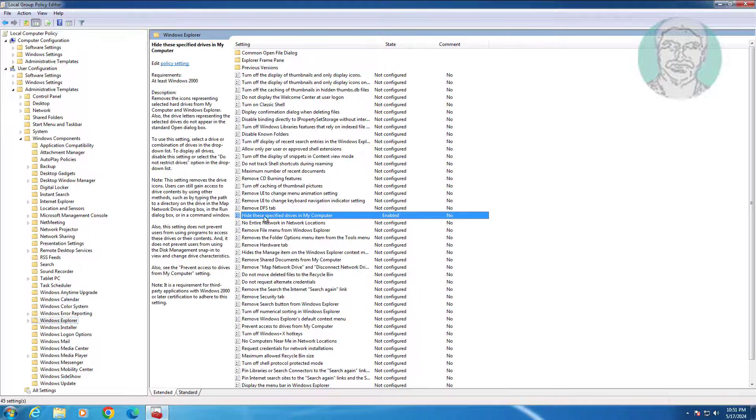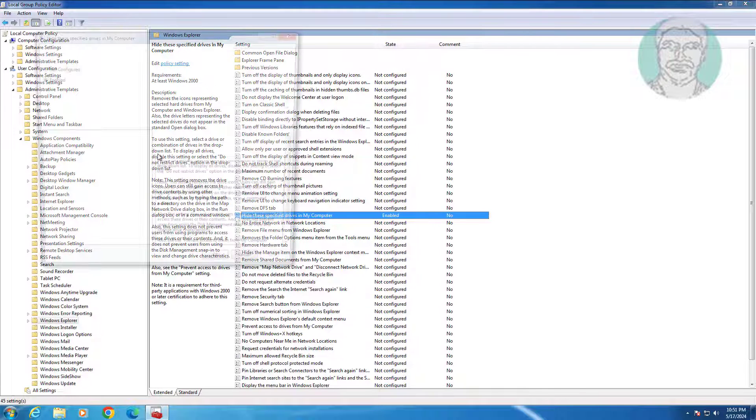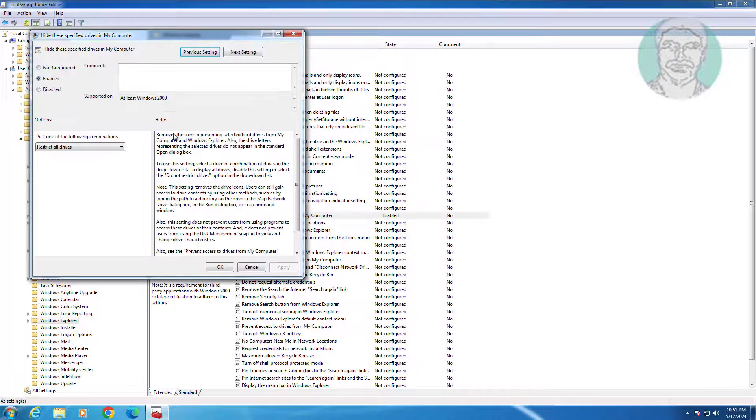Open 'Hide these specified drives in my computer', change to Disabled, click Apply, then click OK.